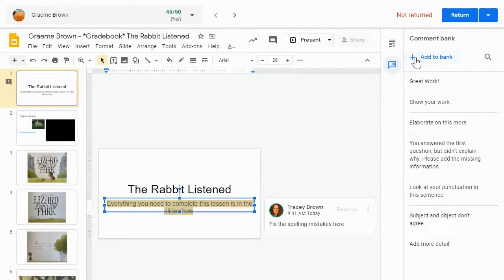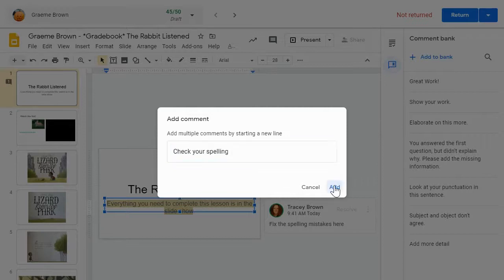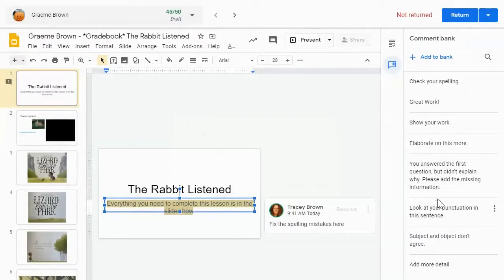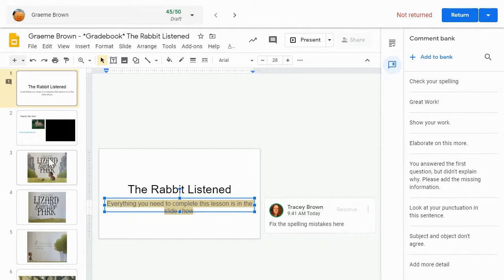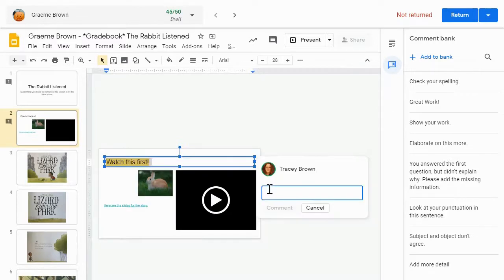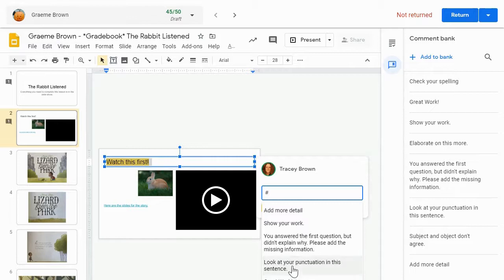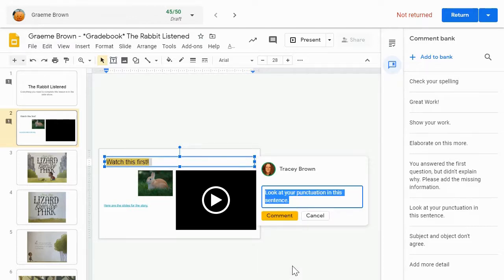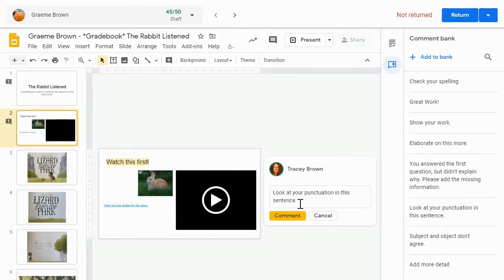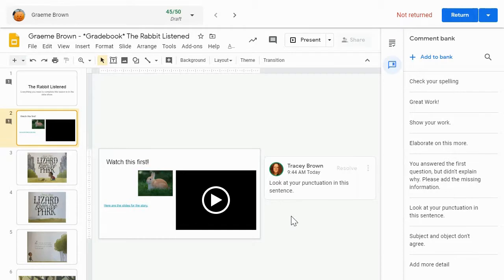When you click up here, add to bank, you can type in whatever comments you frequently make and then choose to add that to your comment bank. Now, anytime that you are working on a student file and you want to use the comment option here, if you begin typing with a hashtag, it opens up your entire comment bank for you to select on something that you use frequently from your comment bank. It automatically populates into this field and you can simply click comment. So it reduces the amount of typing that you have to do to make the same comments over and over.